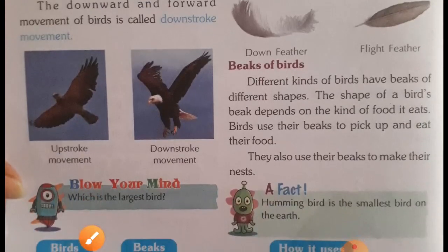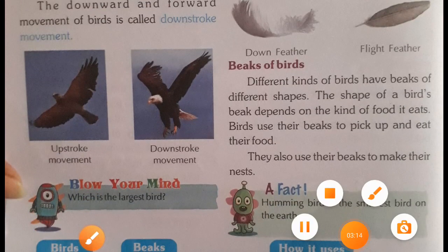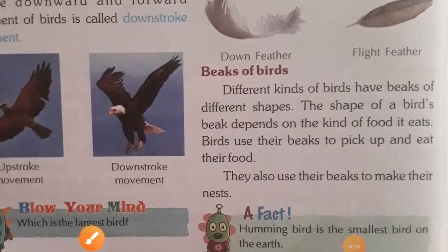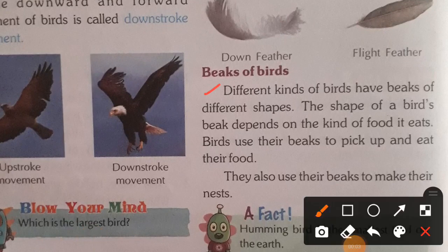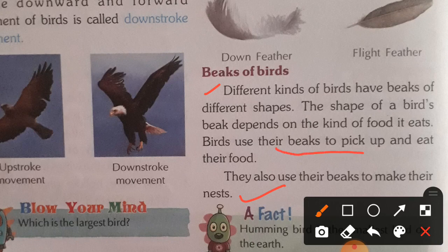Different kinds of birds have beaks of different shapes. The shape of a bird's beak depends on the kind of food it eats. Birds use their beak to pick up and eat their food. They also use their beak to make their nest.